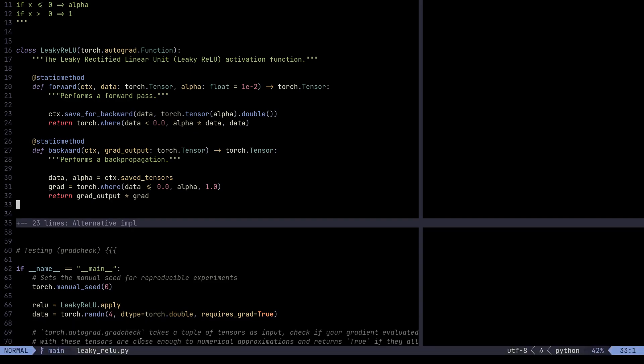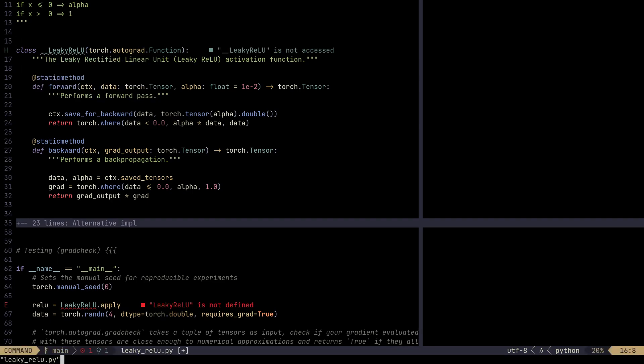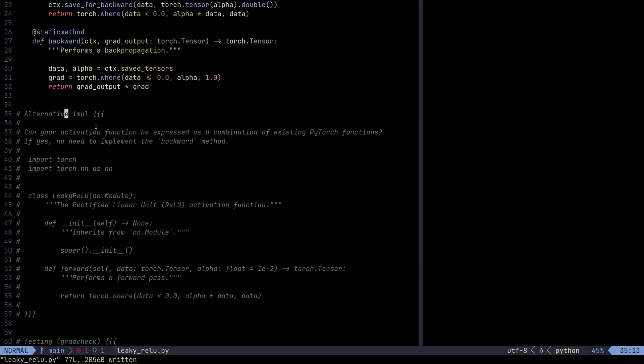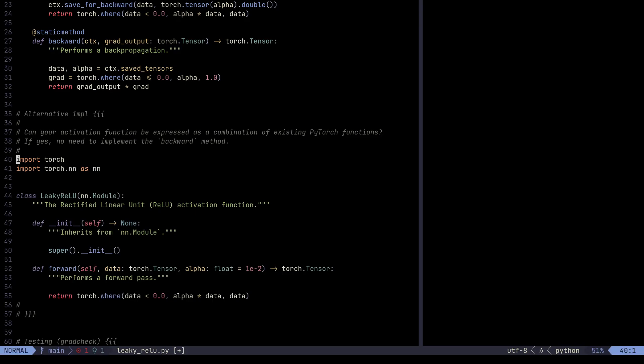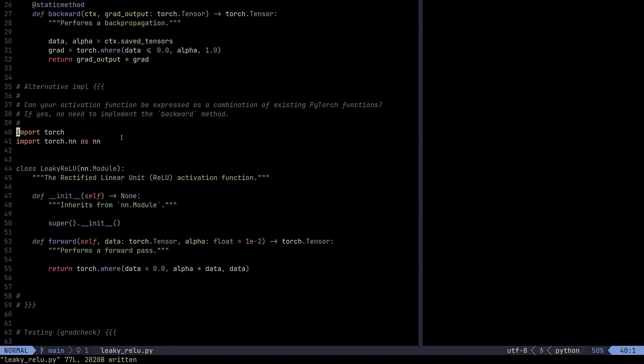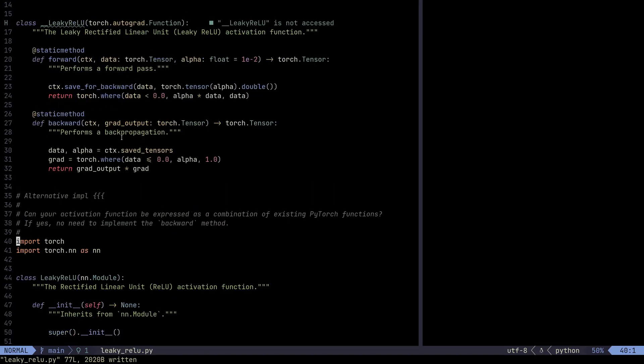Now, I want to also show the alternative implementation for the Leaky ReLU. And here it is. So the alternative implementation would actually be kind of simpler. We don't need to write backward method manually.